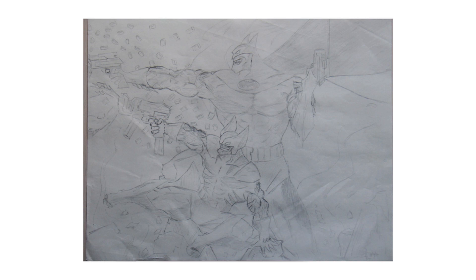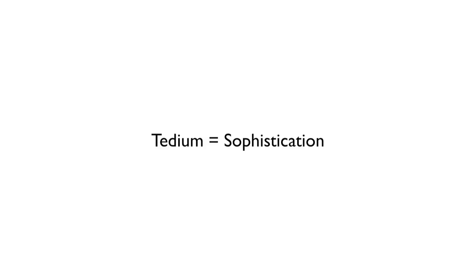But I thought the more muscles, the more veins, the more bullets, the better the drawing. Unfortunately, because of my poor influences, I confused tedium with sophistication.